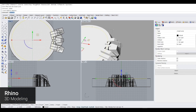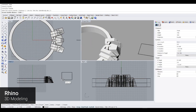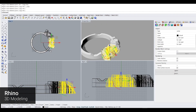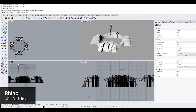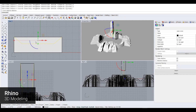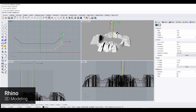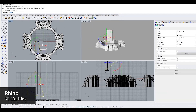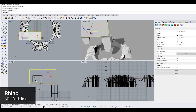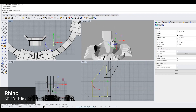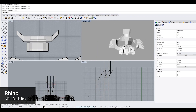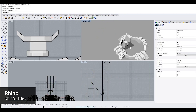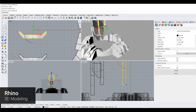First, we are going to do modeling while looking at the Nexus photos of League of Legends. The Rhino program was used for modeling. The scene modeled from the very beginning was lost during filming, so we will proceed from a bit later. If you look at the Nexus, the central crystal part rotates. Therefore, modeling was carried out by separating the central part and the body part that surrounds it.